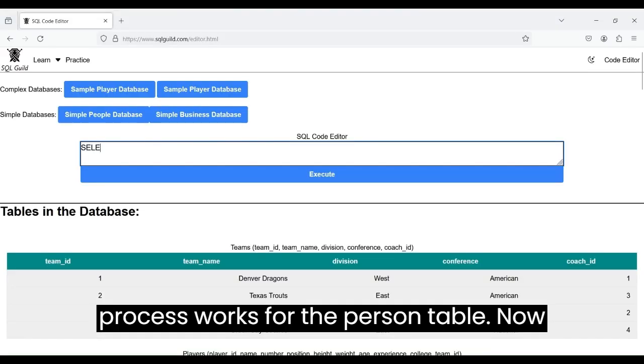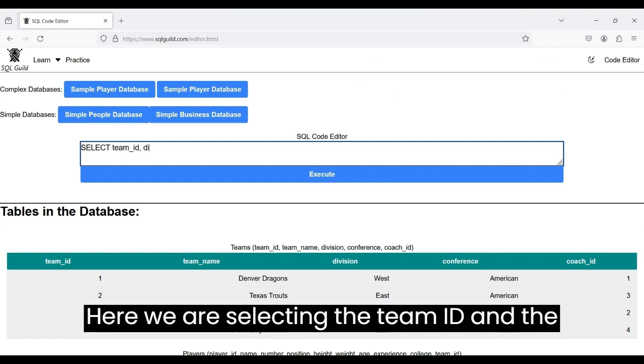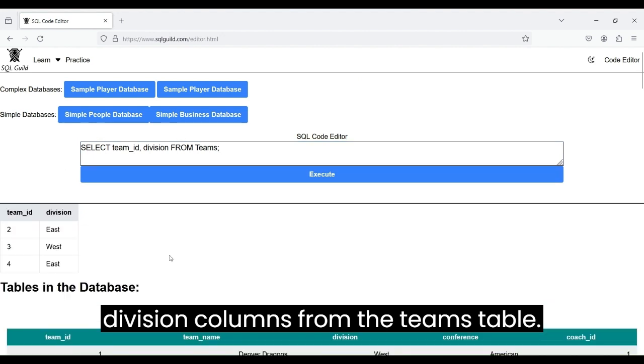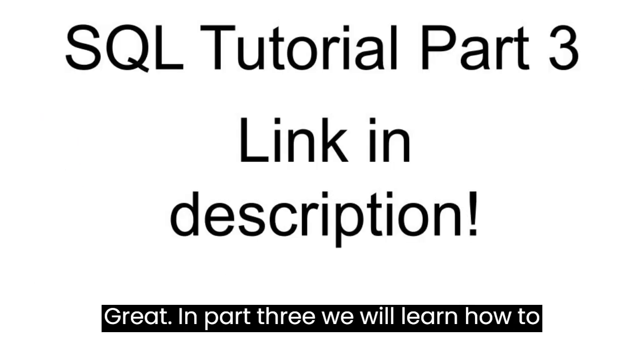Now we know enough to write complete queries. Here, we are selecting the TEAM ID and the division columns from the TEAMS table. Great! In part 3, we will learn how to filter the rows with the WHERE clause.